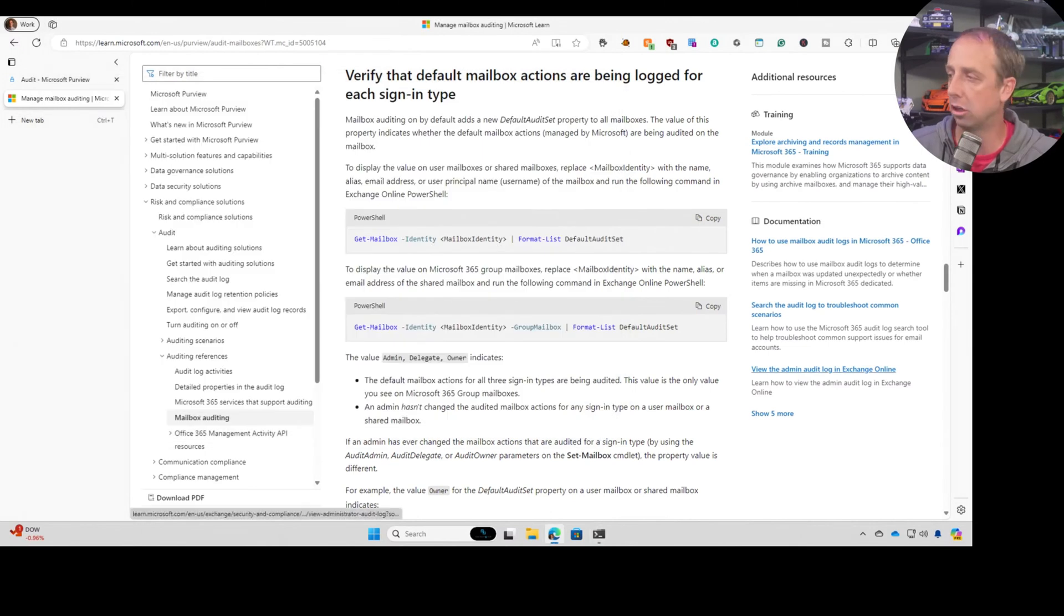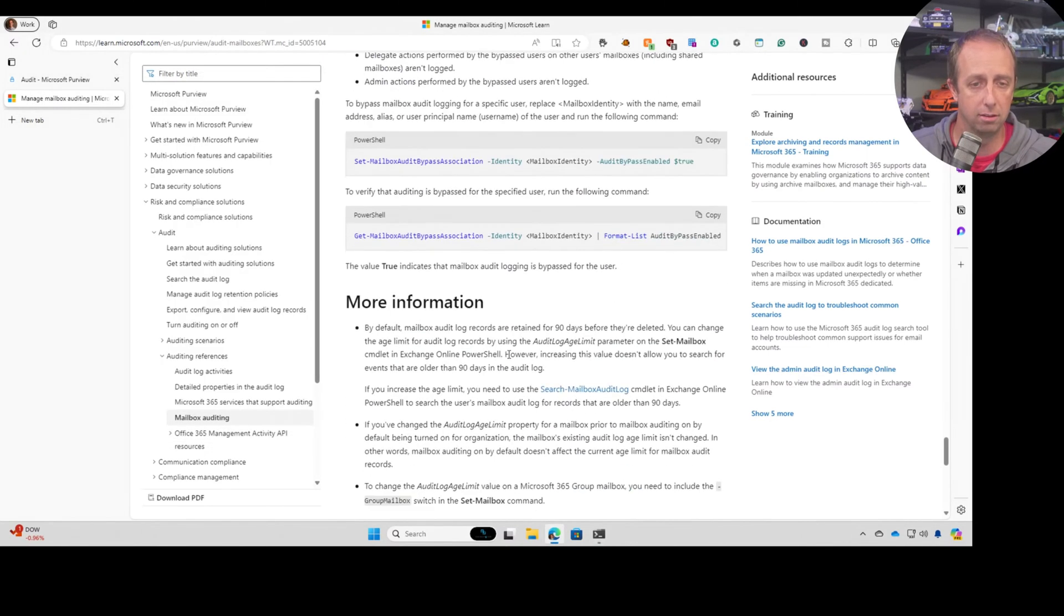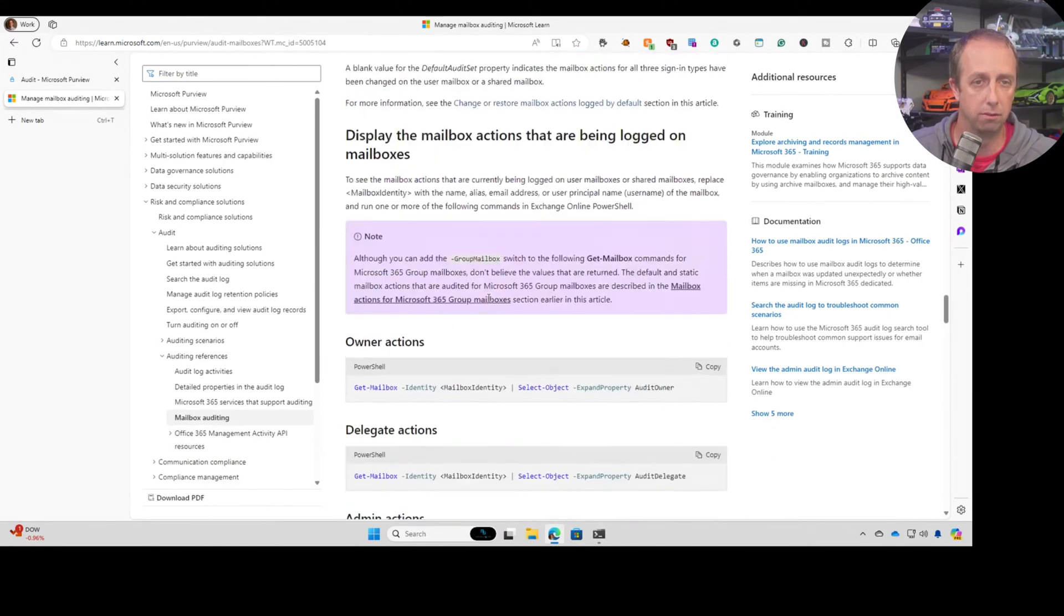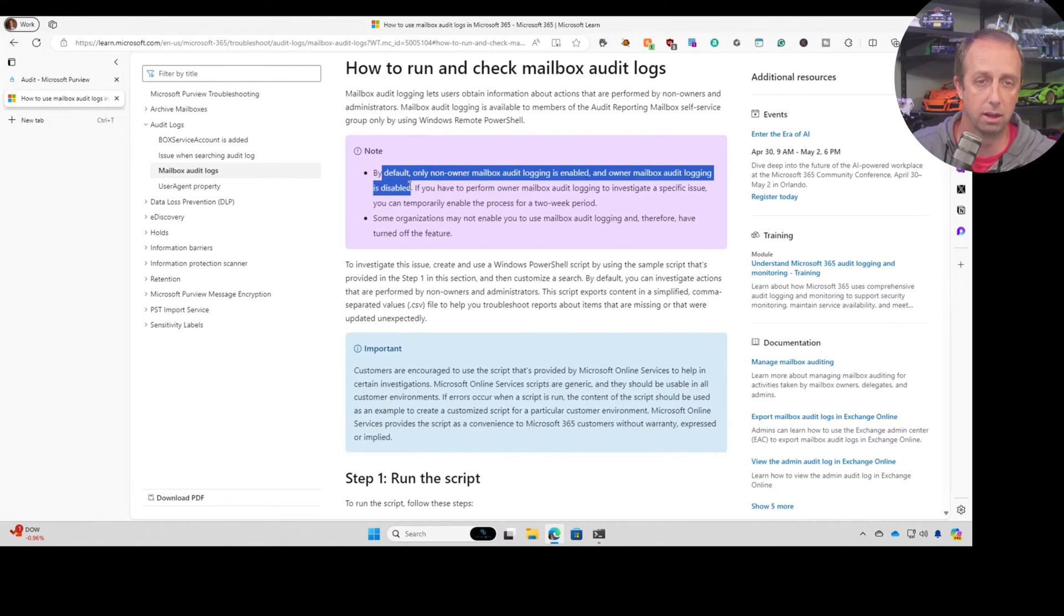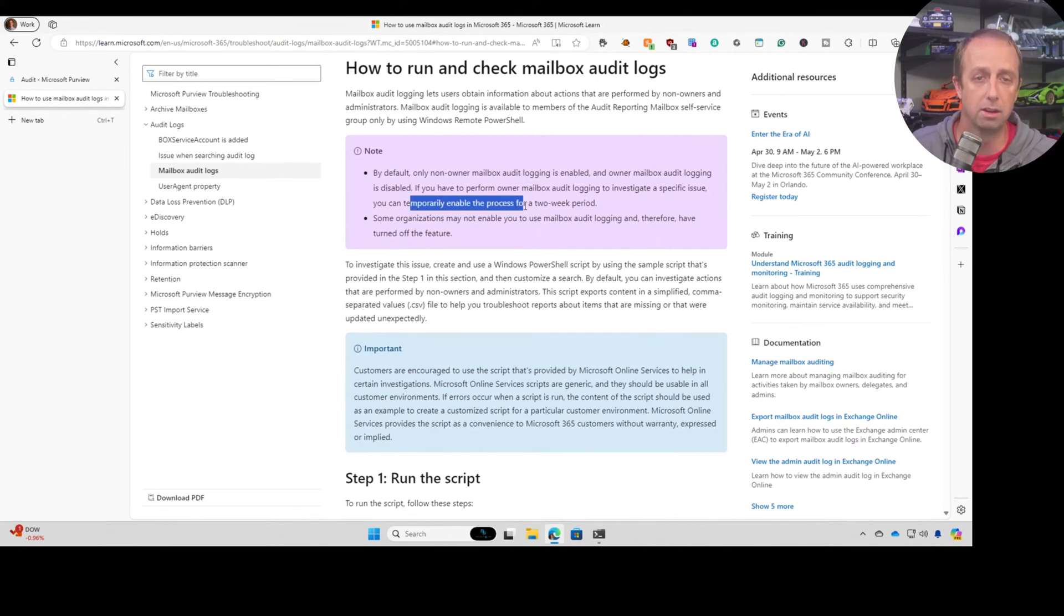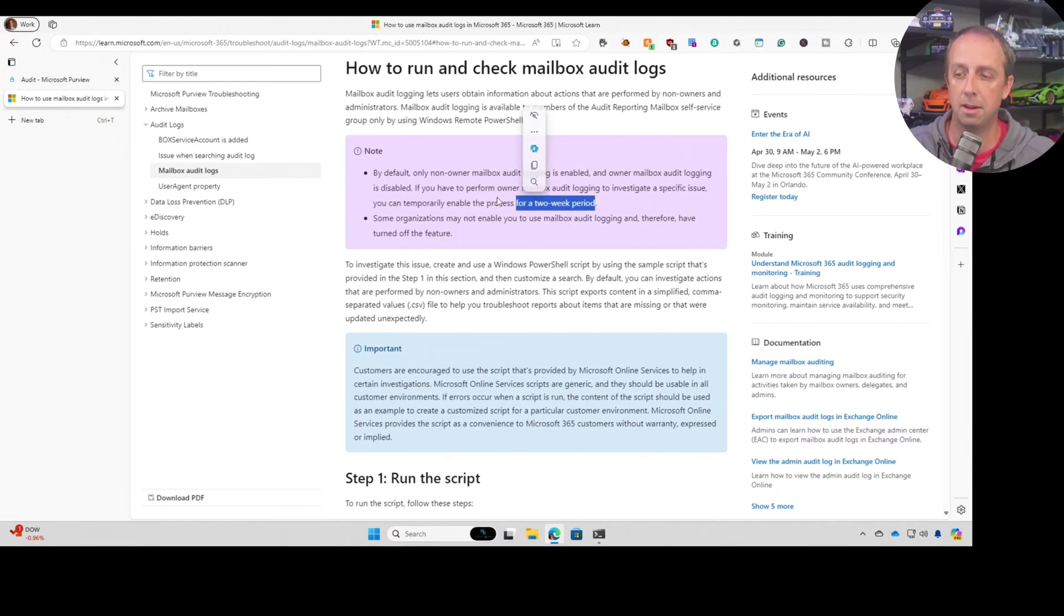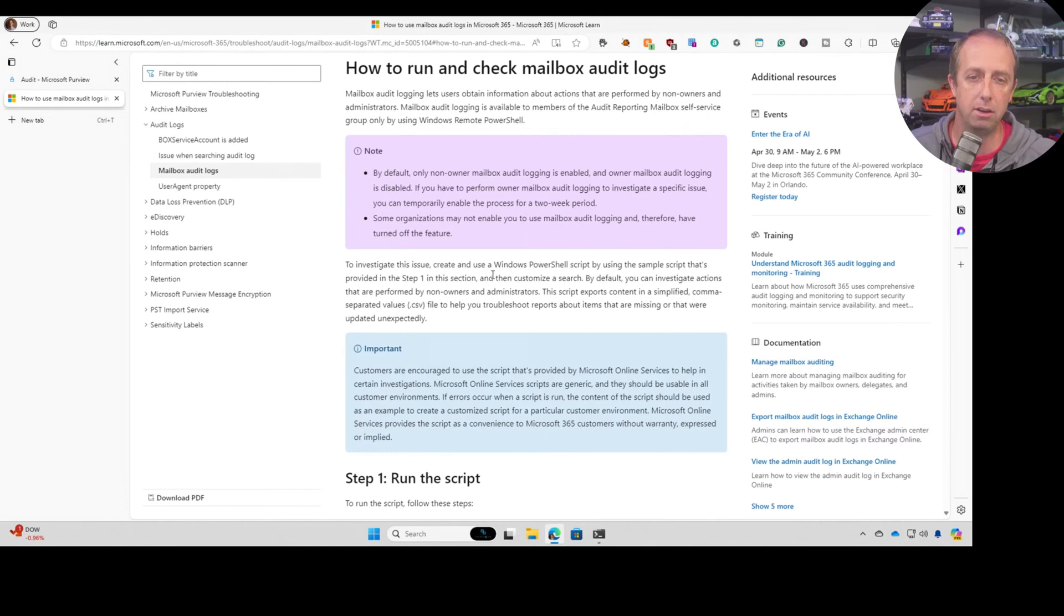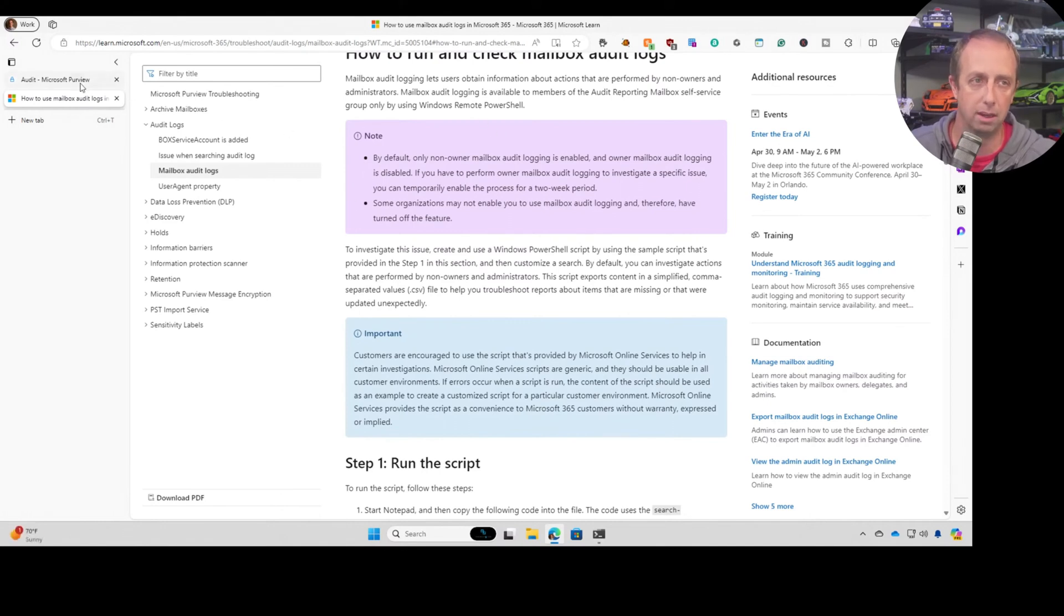And that goes into that owner mailboxes or owner actions on a mailbox aren't logged by default. Here by default, only non owner mailbox audit logging is enabled and owner audit mailbox log is disabled. If you have to perform owner mailbox audit logging to investigate a specific issue, you can temporarily enable the process here. It says for a two week period. What I haven't tested out yet is, is this two week period, does Microsoft automatically turn it off after two weeks or is it a recommendation? Because in other places they say it's recommended to only keep it on for two weeks. The reason being, and this is the one I don't know a hundred percent what the reasoning is for this.